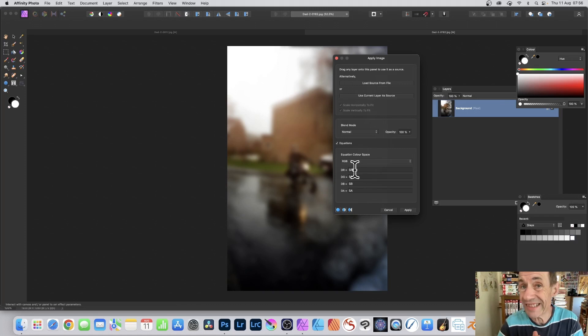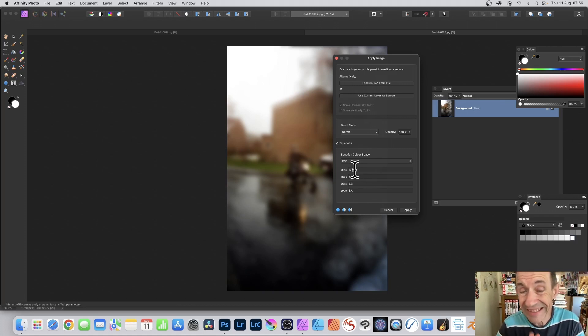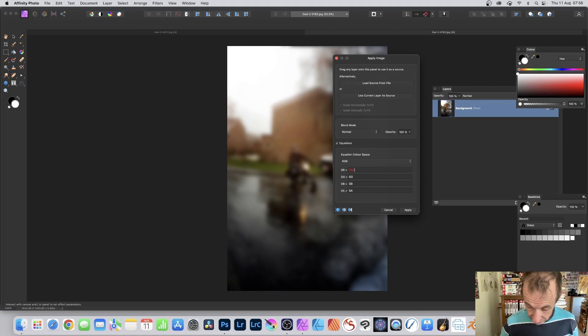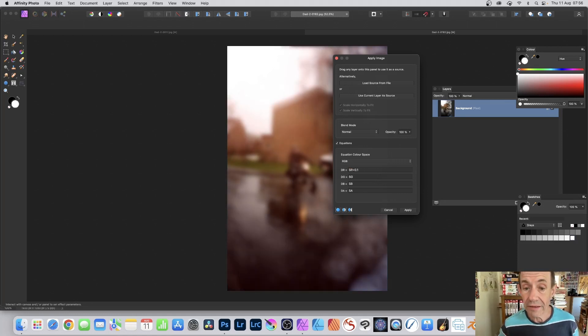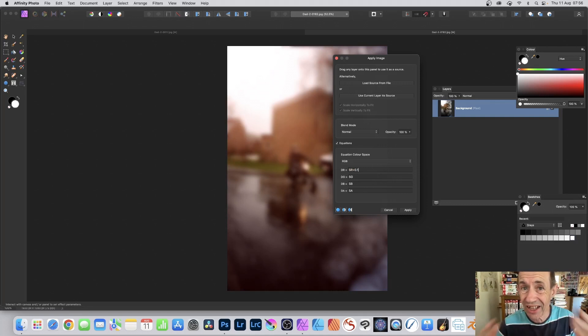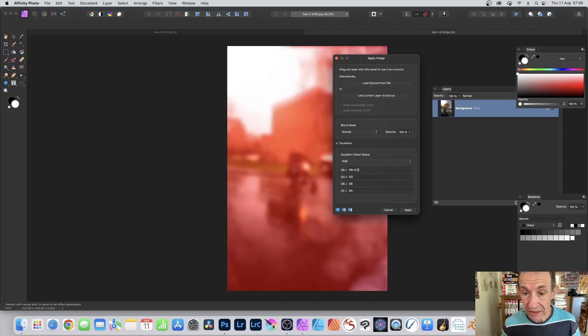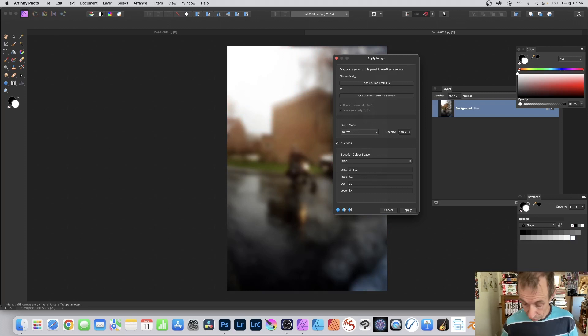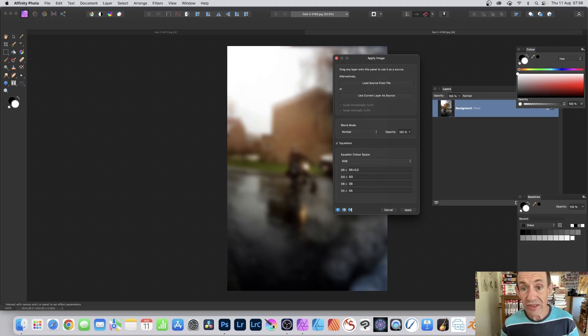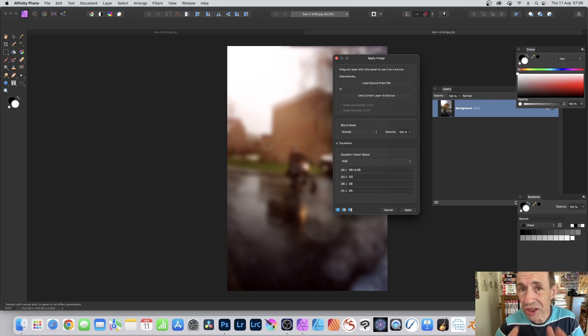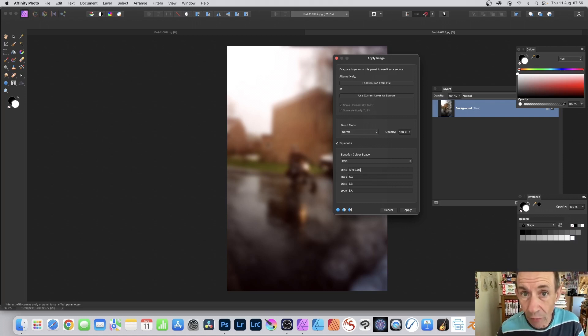If you want to modify, say, the red channel, just go to the DR field and put SR plus 0.1. And you can see what happens. The image gets slightly redder. You can put plus 0.5, you can put 0.06, just a very subtle, slight change, a slight reddening of the image.